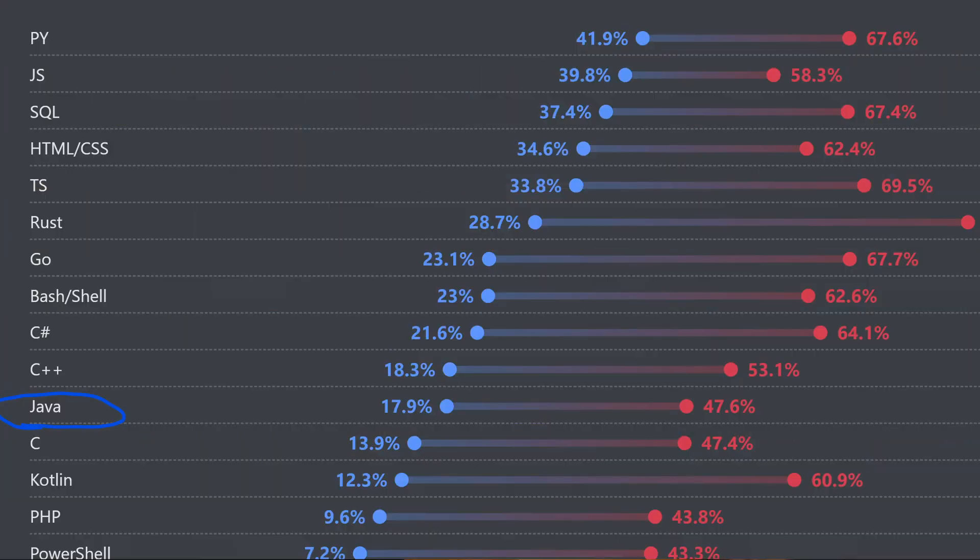Well, one major factor is the rise of newer, more modern programming languages. So all the languages above Java here on the list, things like Python and JavaScript and Go, they've gained significant traction and each one of those brings something fresh and appealing to the table. Python, for instance, is loved for its simplicity and its readability. That makes it a favorite amongst beginners. Then there's JavaScript with its dominance in web development, and then Go with its efficiency and its performance.